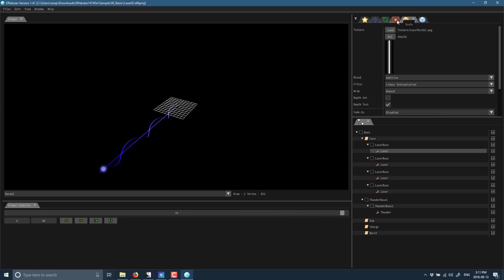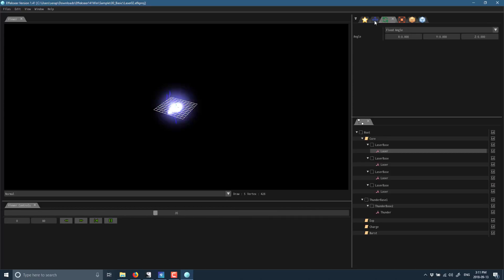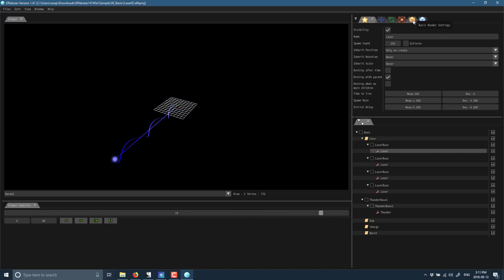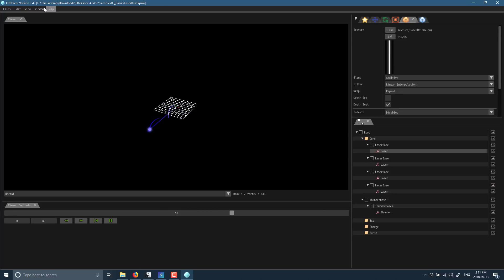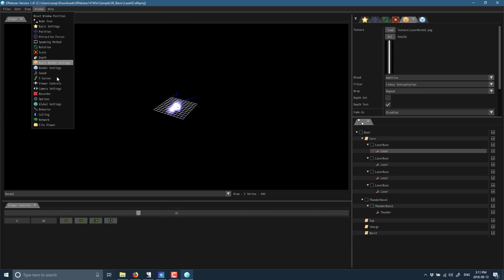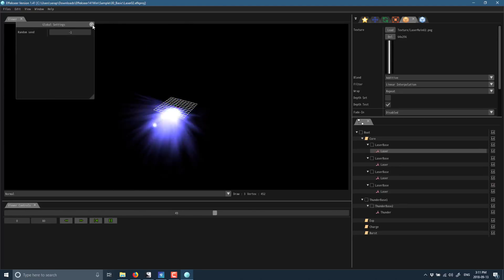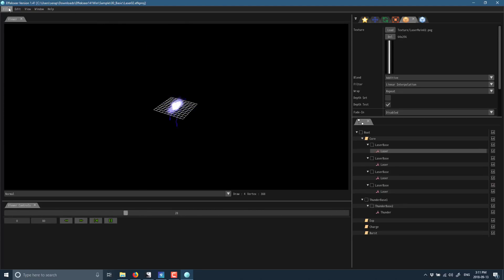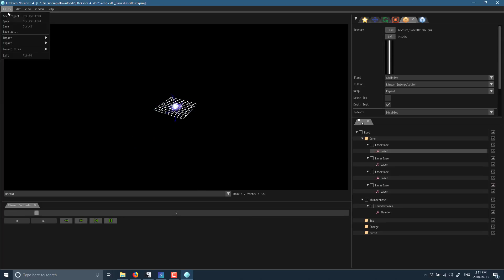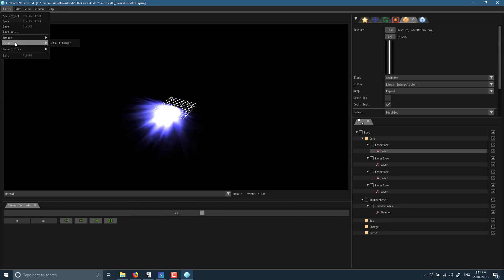You can see this one has a much simpler hierarchy of things making or composition of it. Then you've got your different fields and properties you can handle here, rotation, movement, etc. Then over here, you've got your various different windows you can open up, such as your global settings, your render settings. Then finally, you can export.